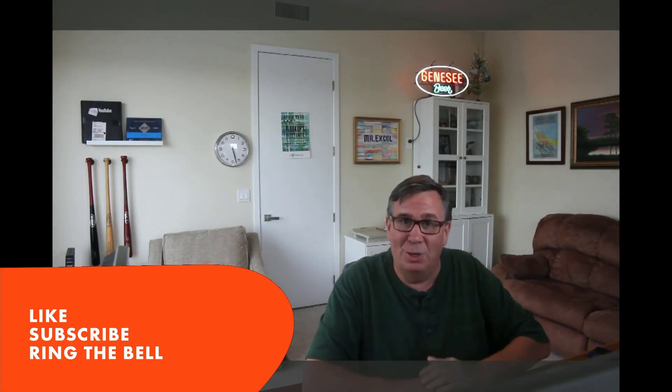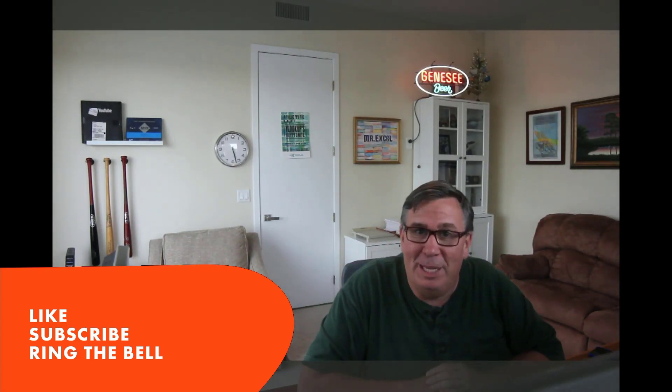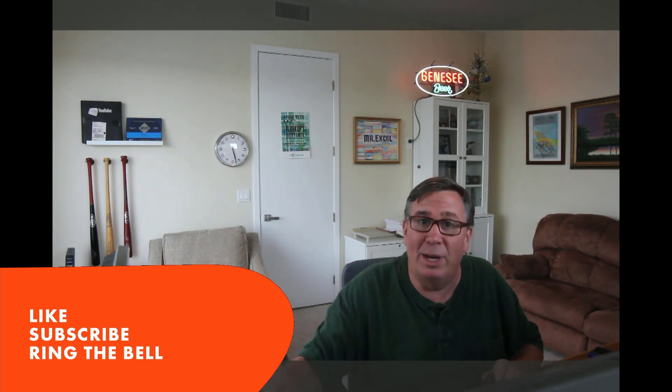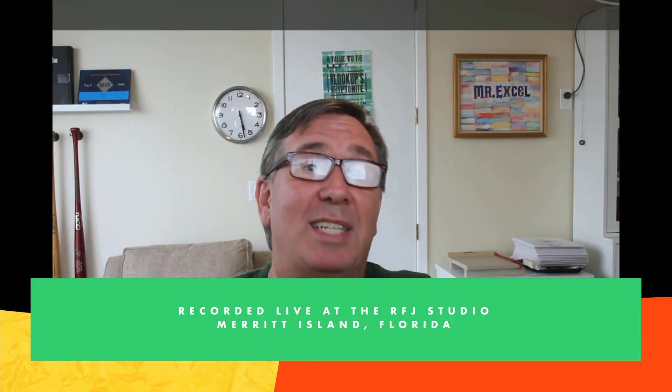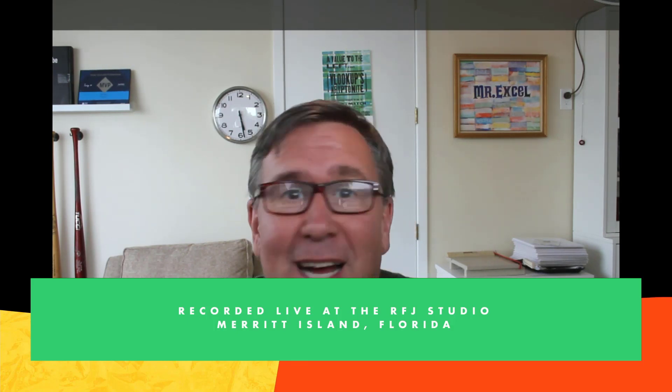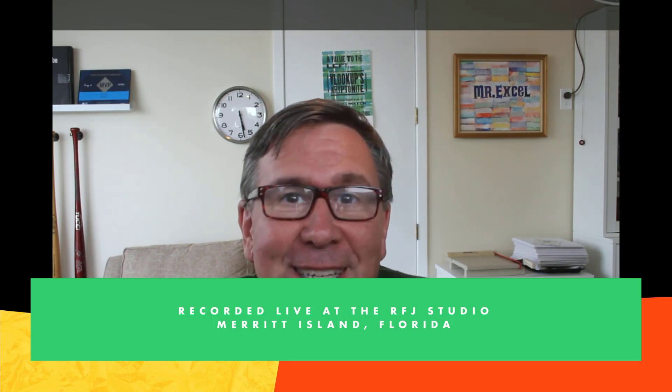We haven't done VBA in quite some time, so there's a good VBA refresher. If you like these videos, please, down below, like, subscribe and ring the bell. Feel free to post any questions or comments down in the YouTube comments below. Hey, thanks to Brad Yunt, thanks to hydrogen peroxide, and thanks to you for stopping by. We'll see you next time for another netcast from MrExcel.